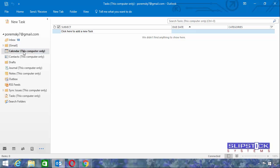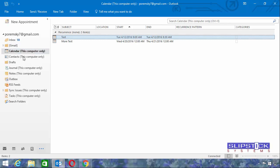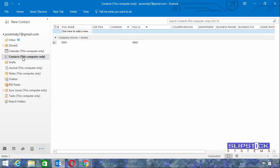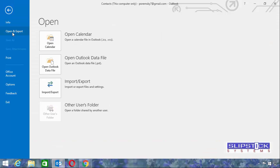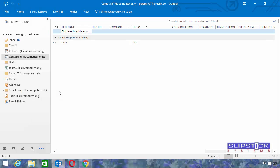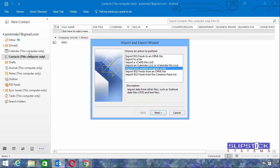So I need to export the contents of these two folders to a new data file. We can do this using the file, open and export, import/export method. You have to repeat the steps for the calendar and then for the contacts.